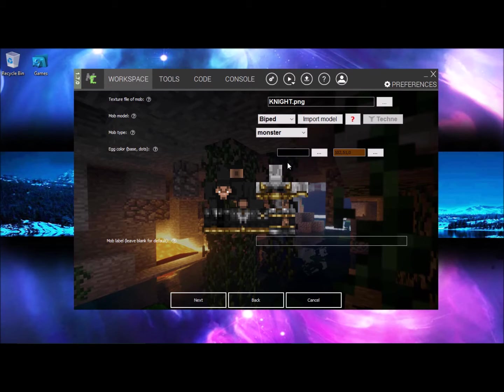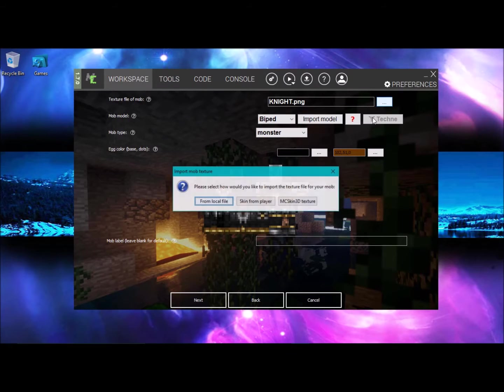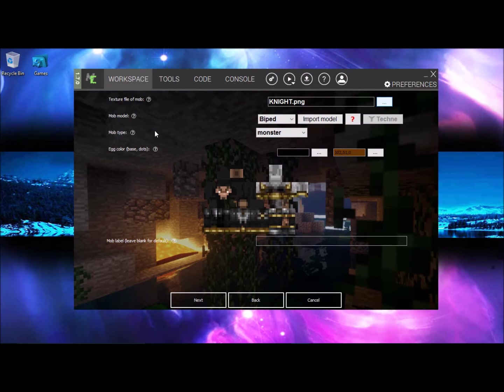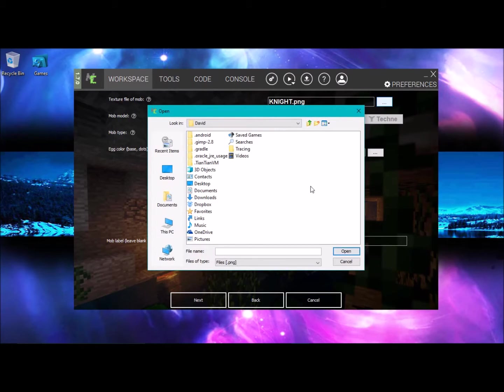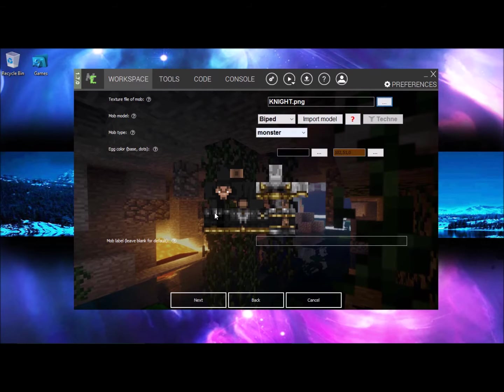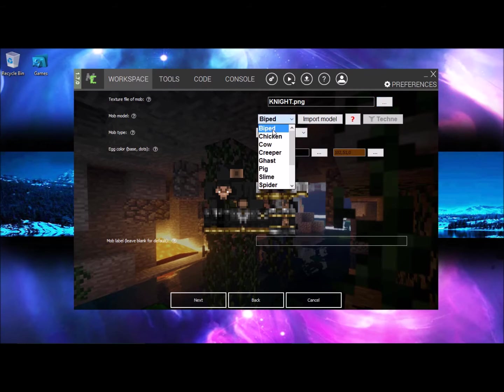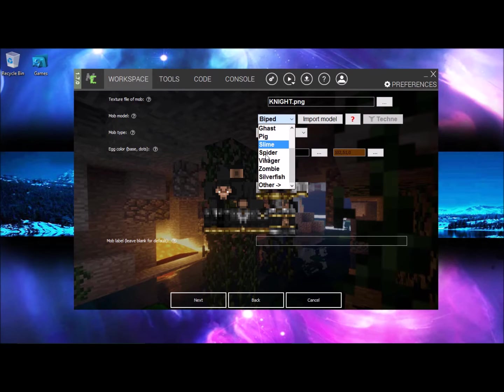Now basically you want to upload your file here from local file and choose wherever you saved it. Now once you got that basically you want biped which means human or something, or villager if you want.